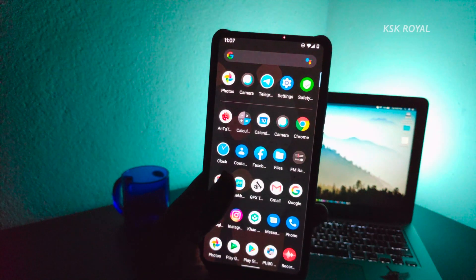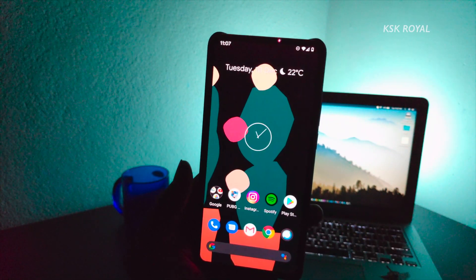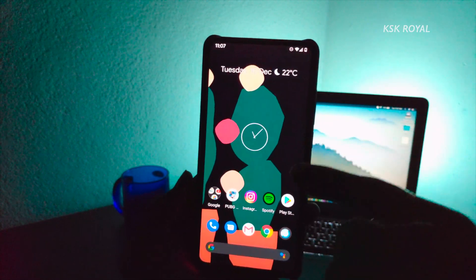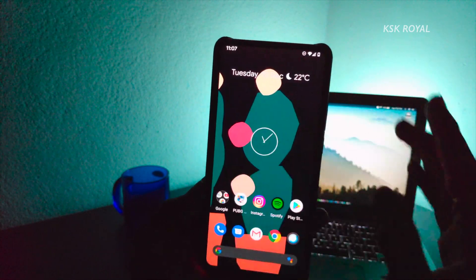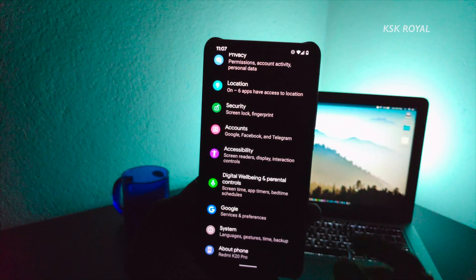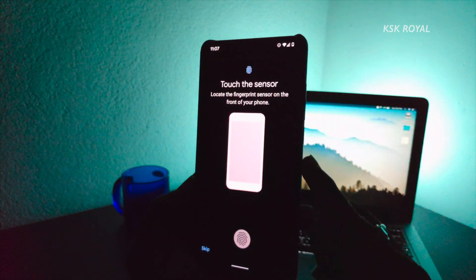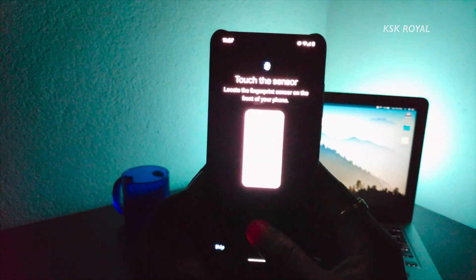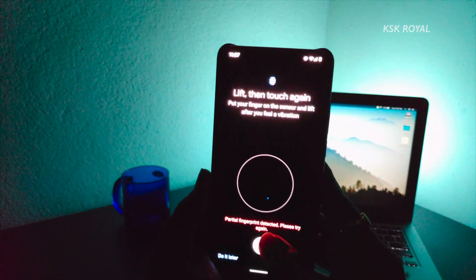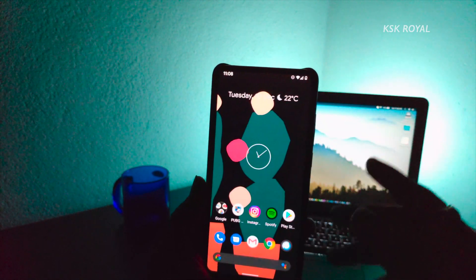Now talking about the cons of this ROM — whatever cons I mention now should be fixed in future builds. First: operator video calling — if you use carrier services to make a video call, you won't be able to do it for some reason. Second: there are issues with the in-display fingerprint sensor. The K20 Pro's in-display fingerprint sensor is not that fast — you can see I'm trying to register and it takes a lot of effort. It's not working well at this point, but future builds should fix this.